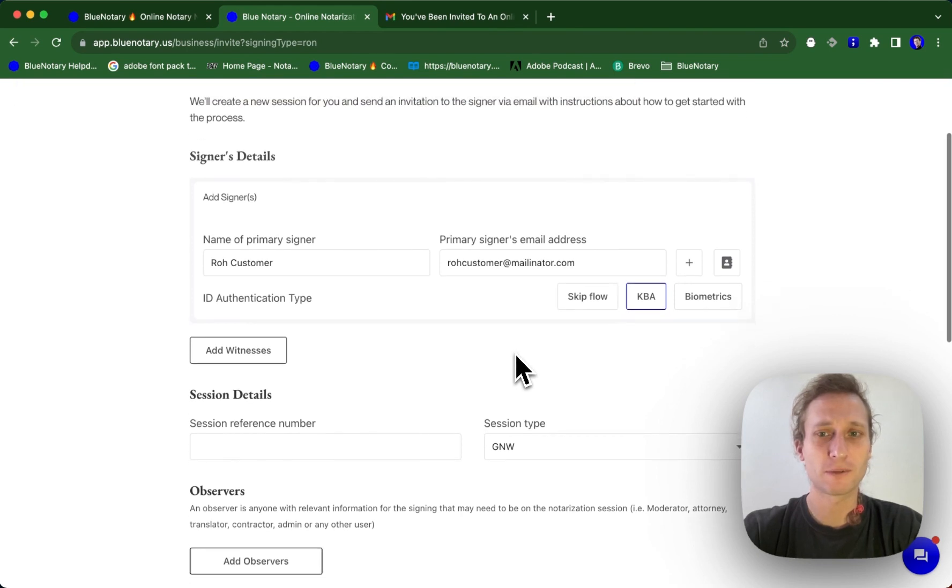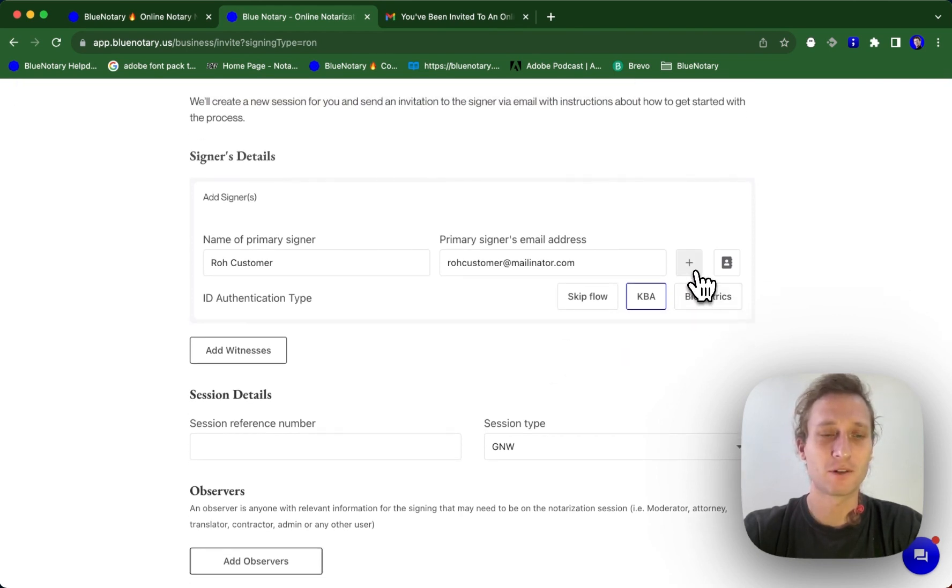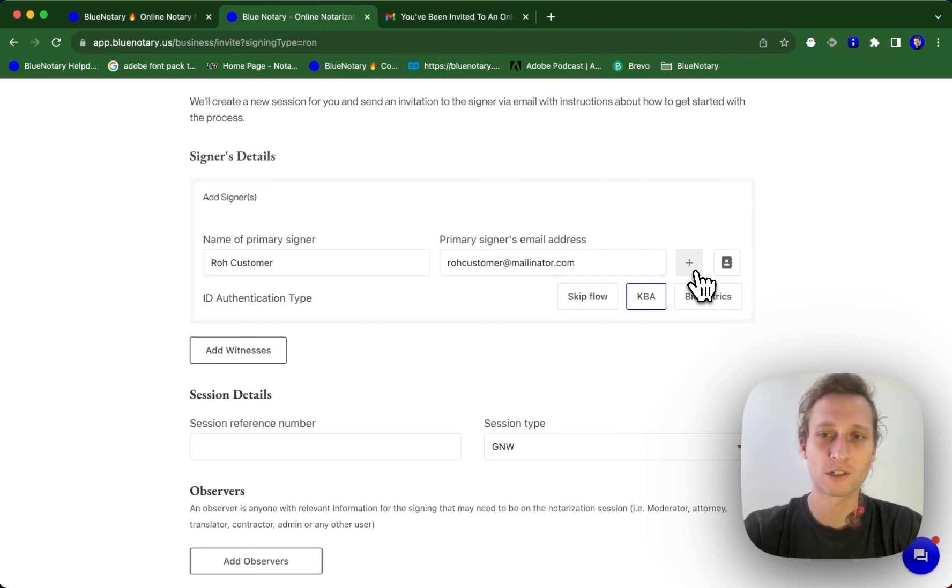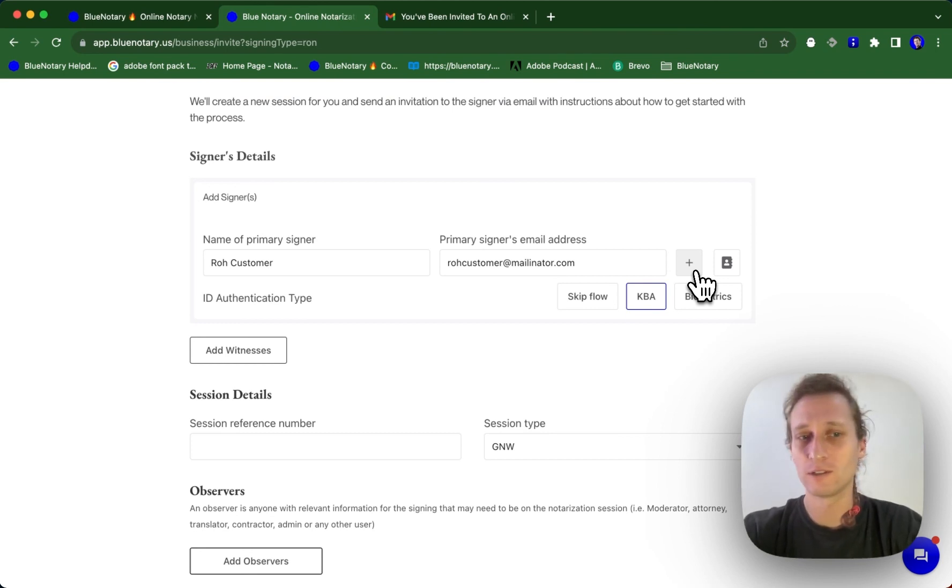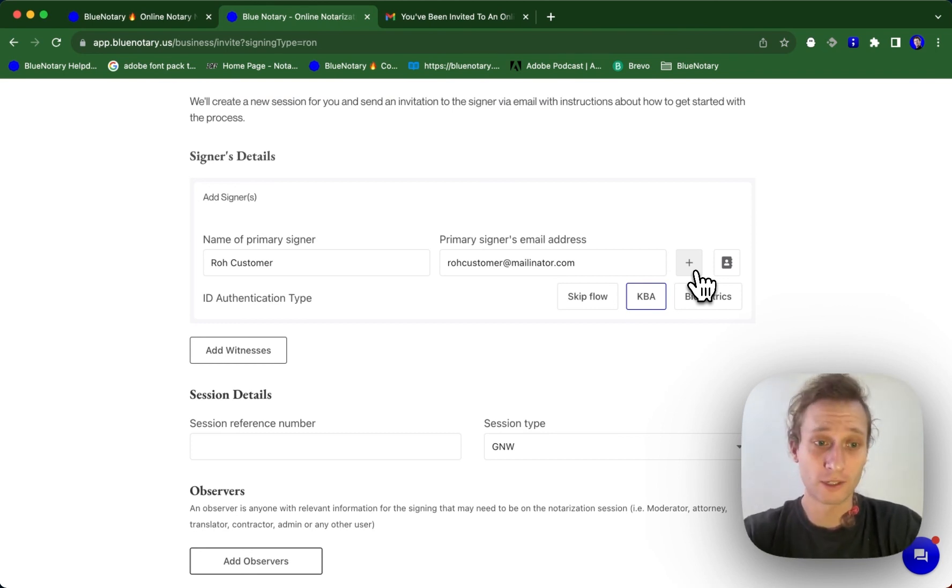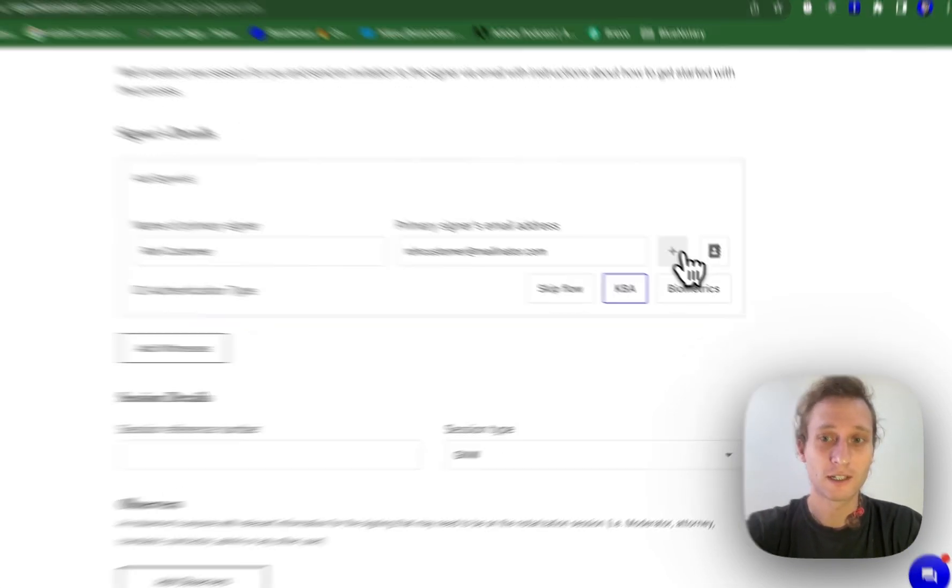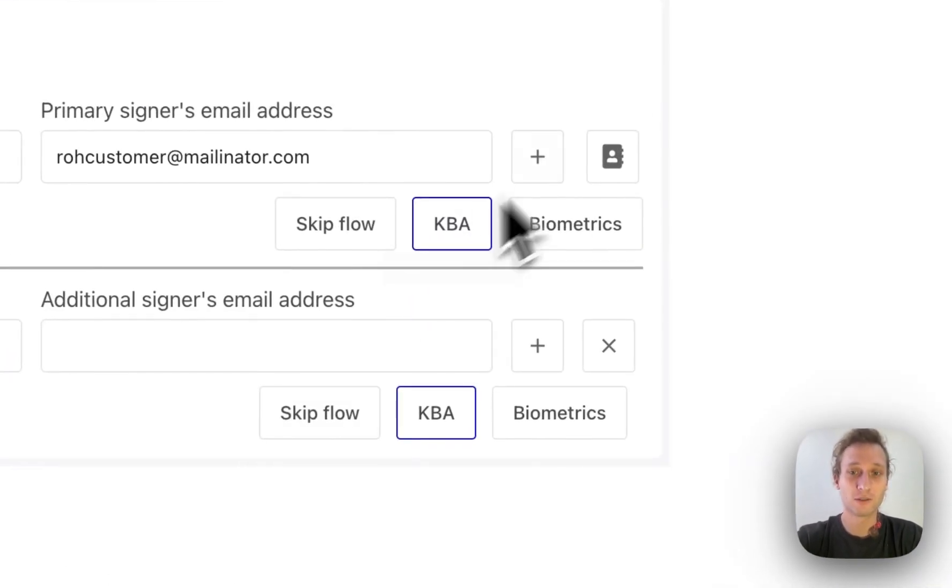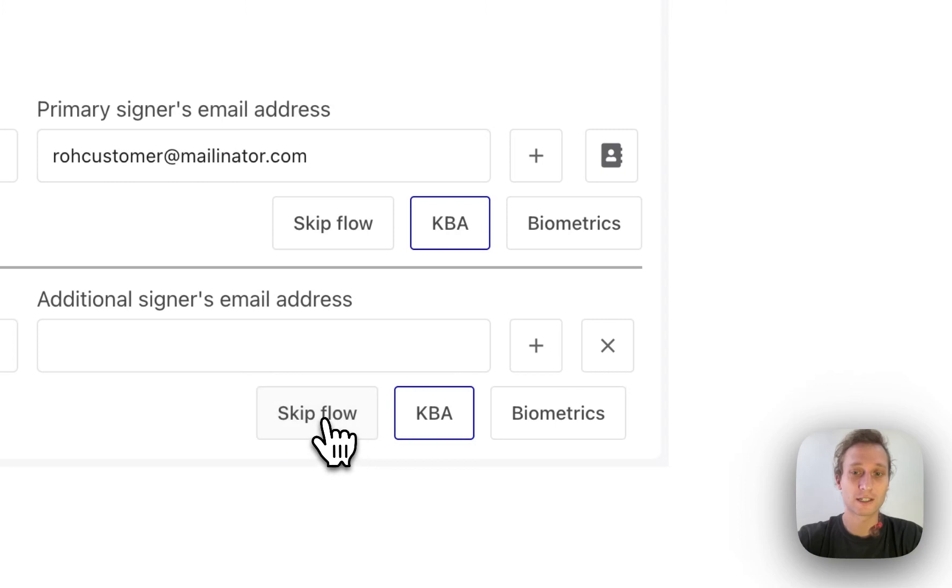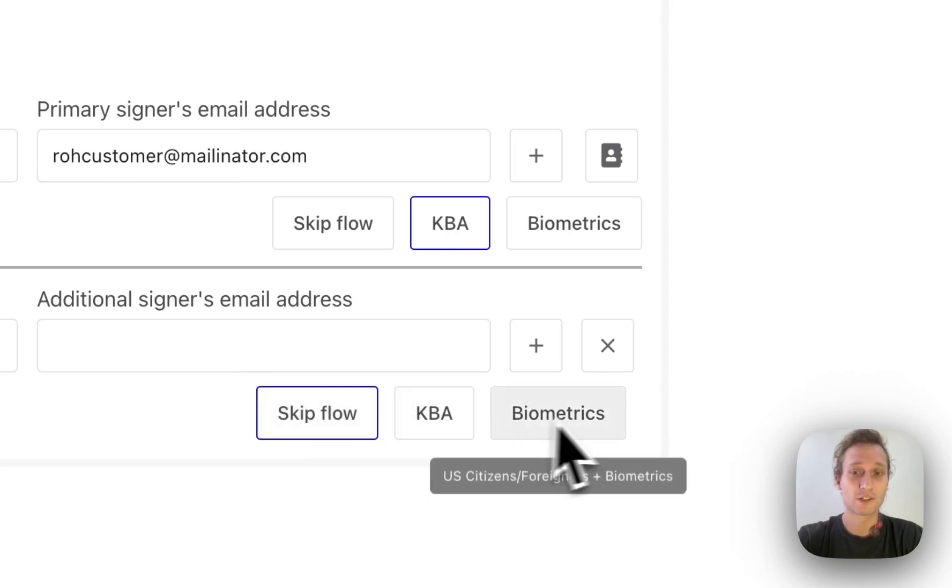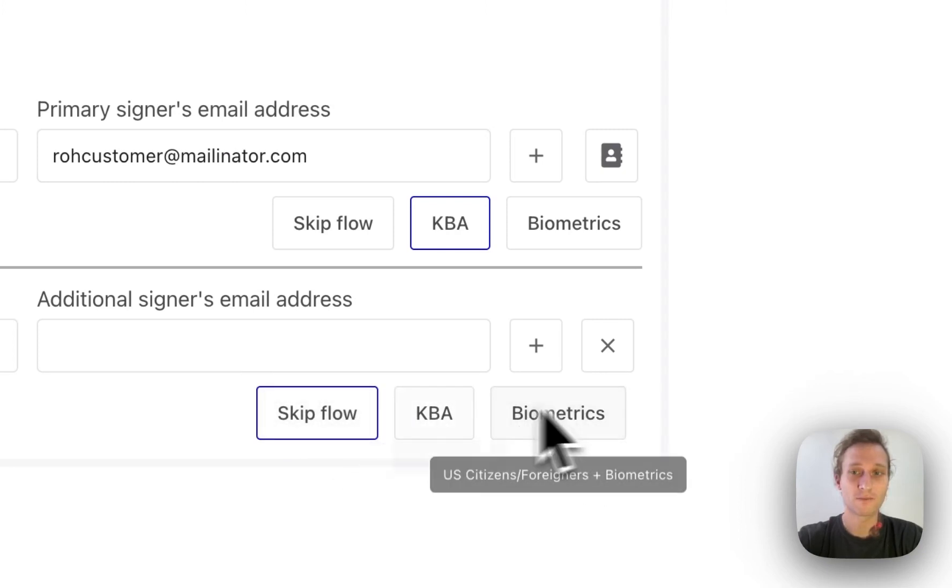If you're doing something special, like maybe you're doing a credible witness, or maybe you know one signer personally and you don't know the other signer, so they need to go through authentication, if that's what it says in your state statutes, then you're able to select different signers to have different authentication types.